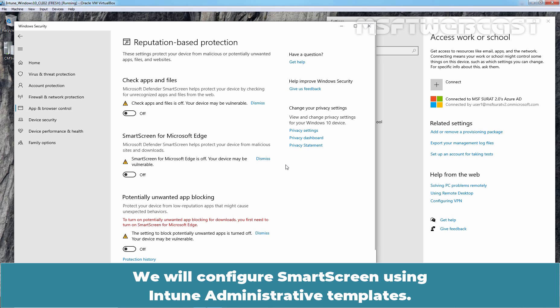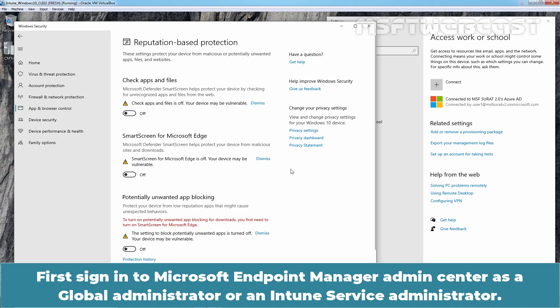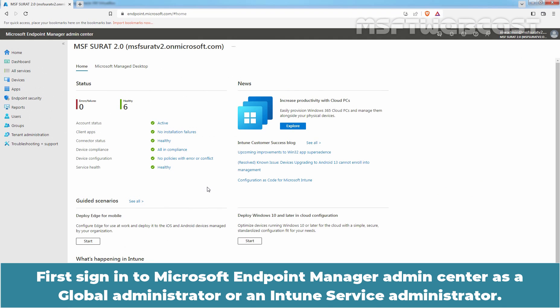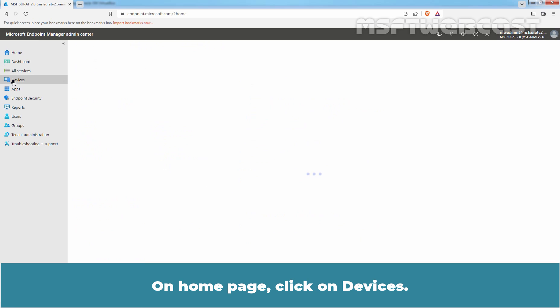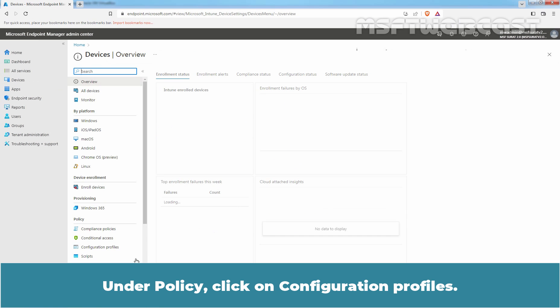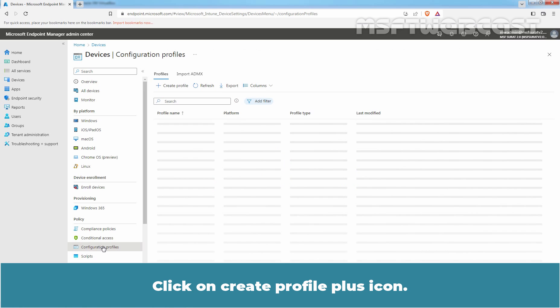We will configure SmartScreen using Intune Administrative Templates, configuring only the required settings for Microsoft Intune on Windows devices. First, sign in to Microsoft Endpoint Manager Admin Center as a Global Administrator or an Intune Service Administrator. We can access Microsoft Endpoint Manager using the URL https://endpoint.microsoft.com. On the Home page, click on Devices. Under Policy, click on Configuration Profiles. Click on the Create Profile plus icon.